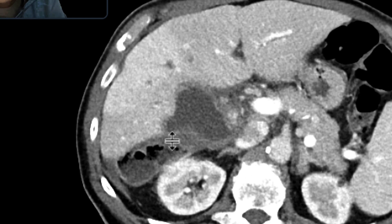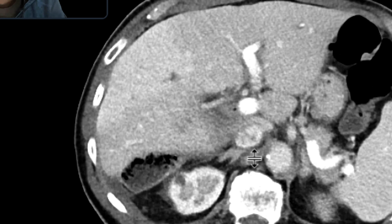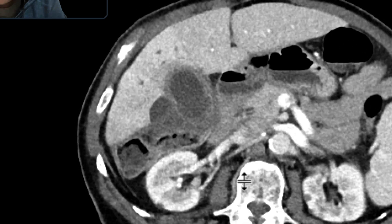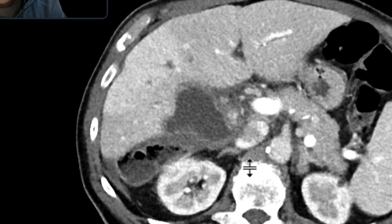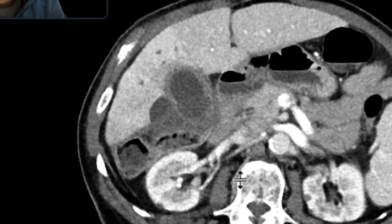There is a perforation right over there with a collection that has formed, abutting a portion of the liver.